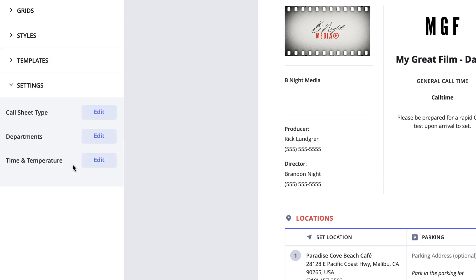Within this menu, we have options to edit the call sheet type, departments for crew, as well as time and temperature settings.